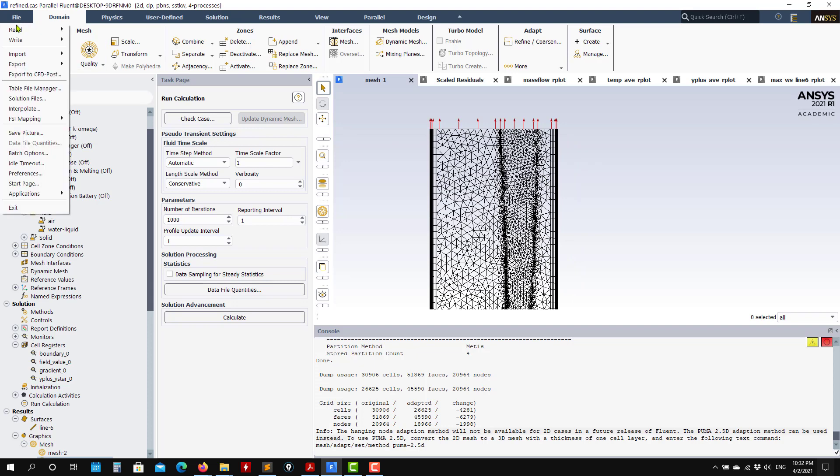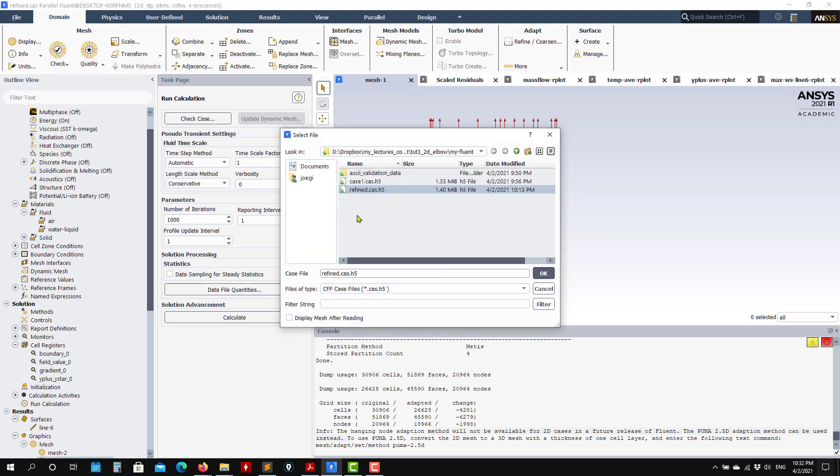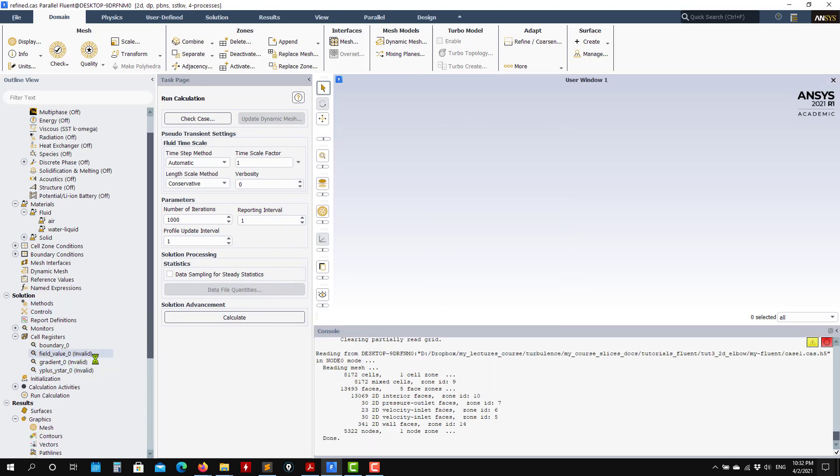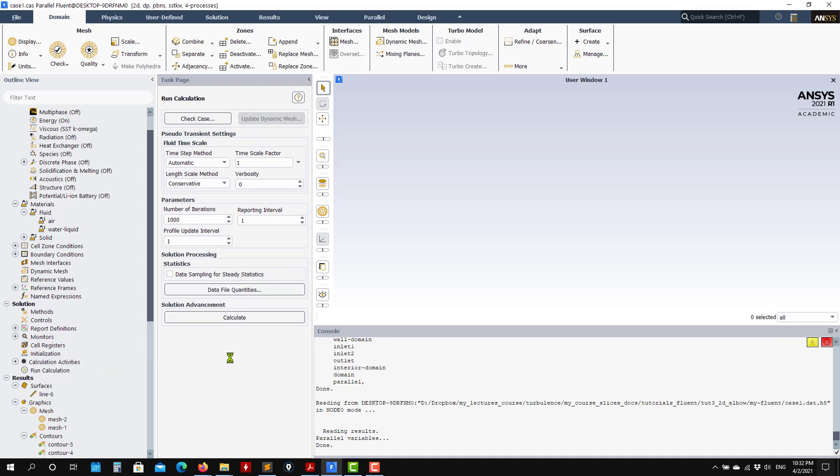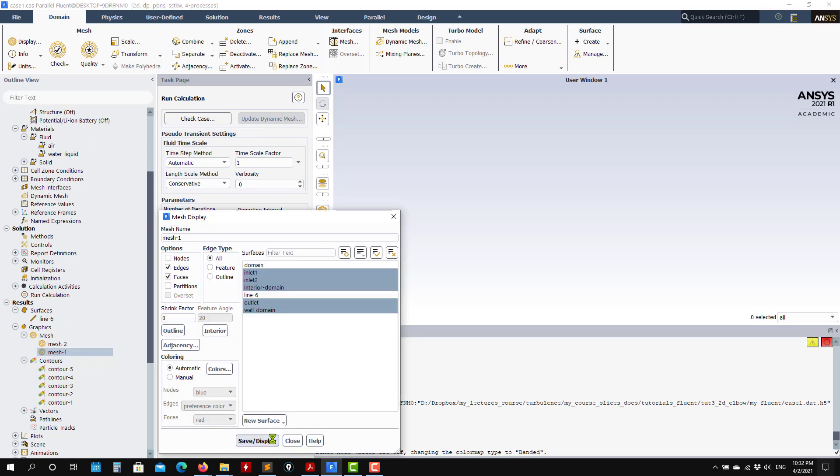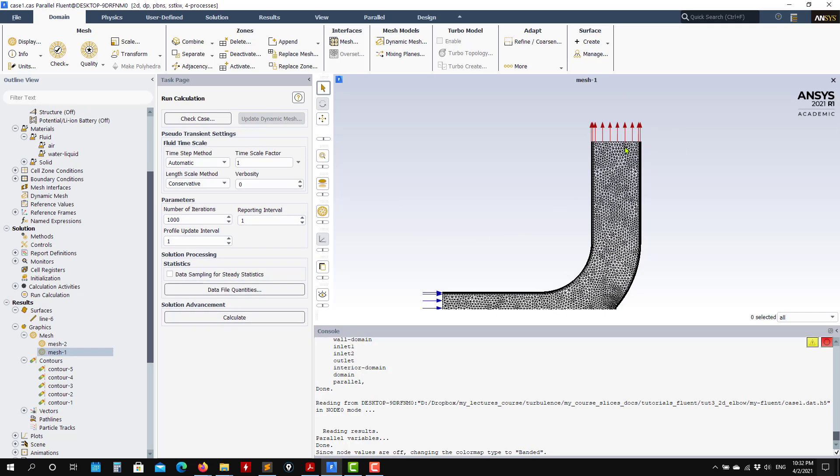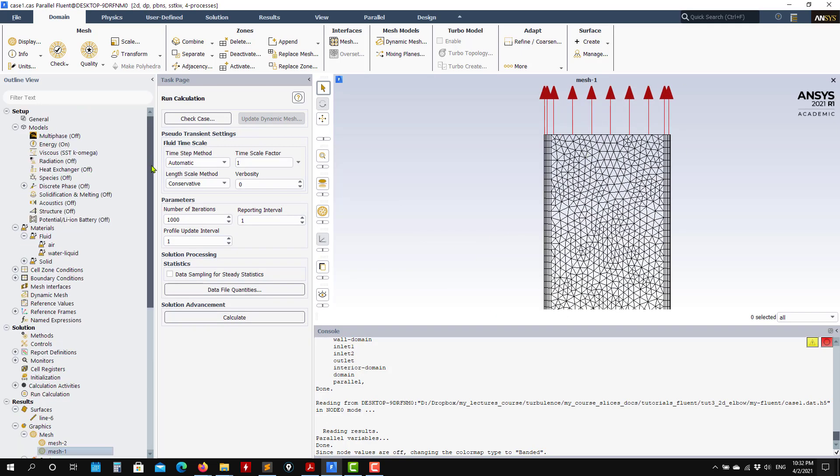I will set up using the previous case. You were following the previous one with adaptive mesh refinement. Go back to the original mesh. I don't want to use that one. In my case, I save it.